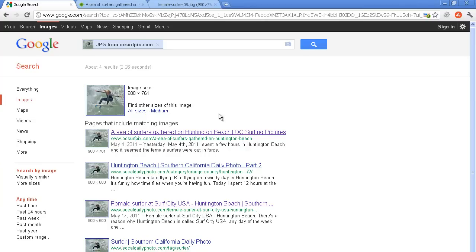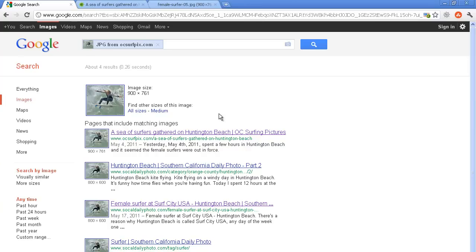Now, each photographer has their own belief in what they like or don't like when other websites use their images. In my case, and I think in all photographers' case, the worst type is when a website removes the watermark and is using it on their website either for an article or for profit or something like that, and that's usually when I contact them to have them take it down.